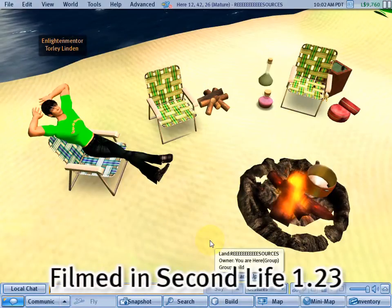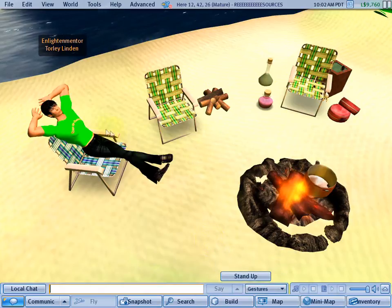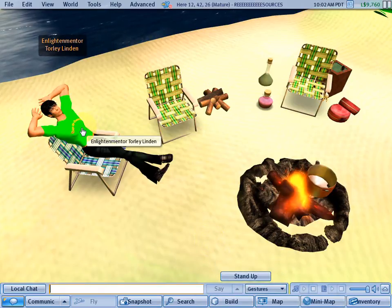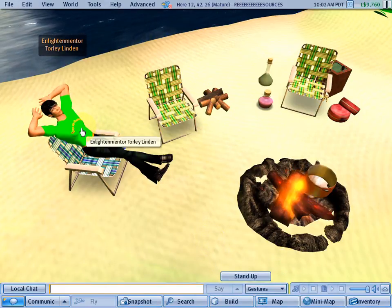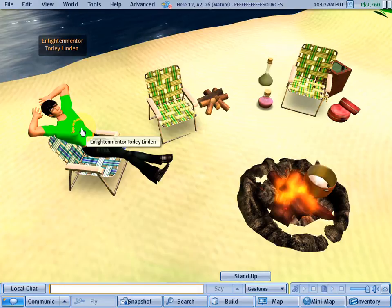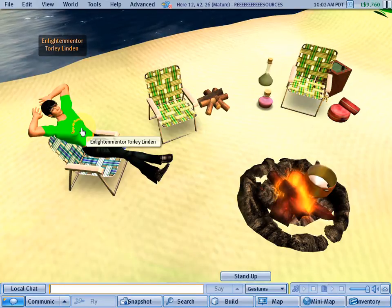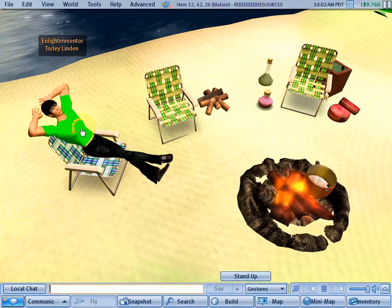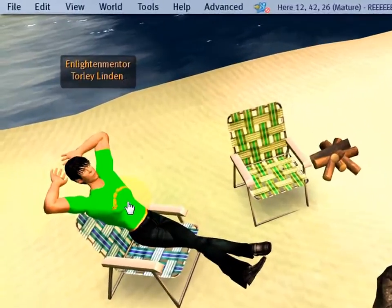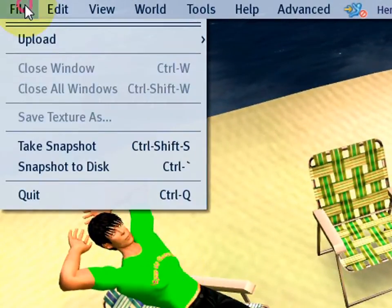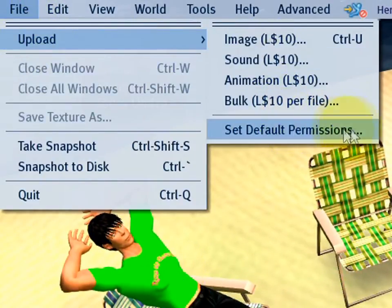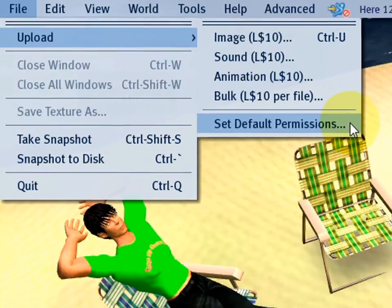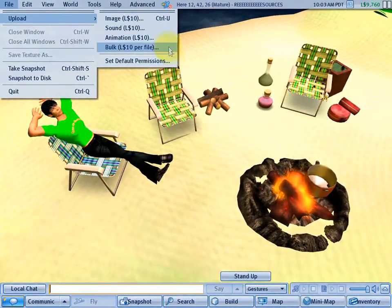It's really nice to have features that do the hard work so you can relax. One of my favorites - you're gonna love this one if you like to upload stuff as I do - in Second Life 1.23 and into the future: File menu, Upload, and Set Default Permissions. Now the old way used to be, even if you uploaded